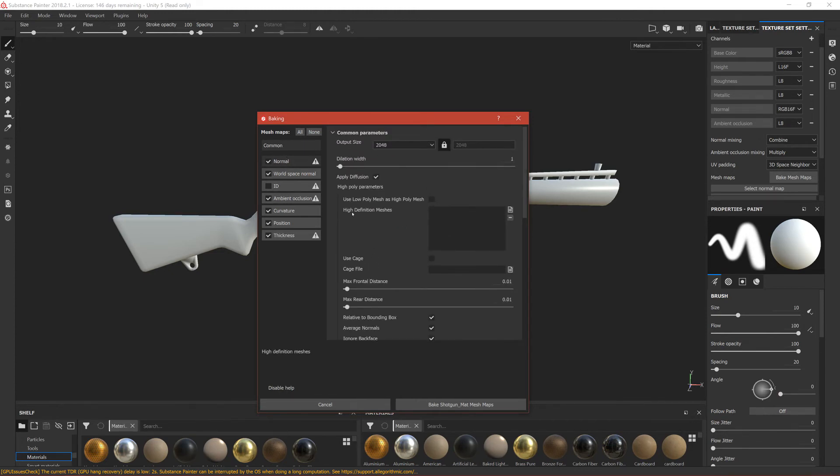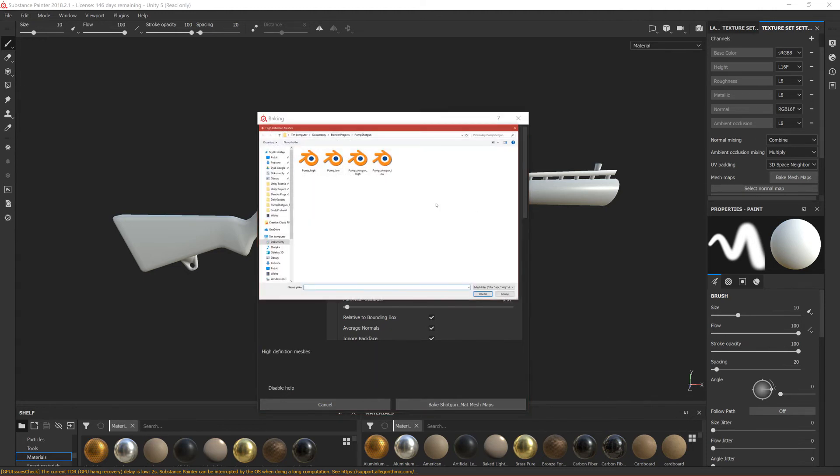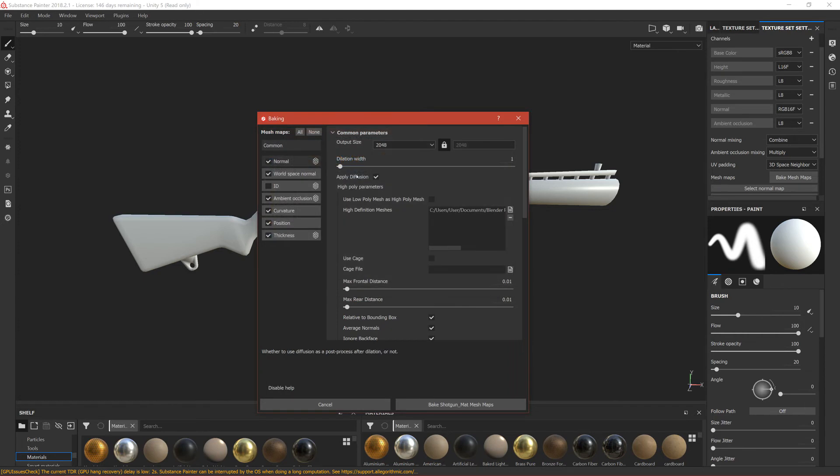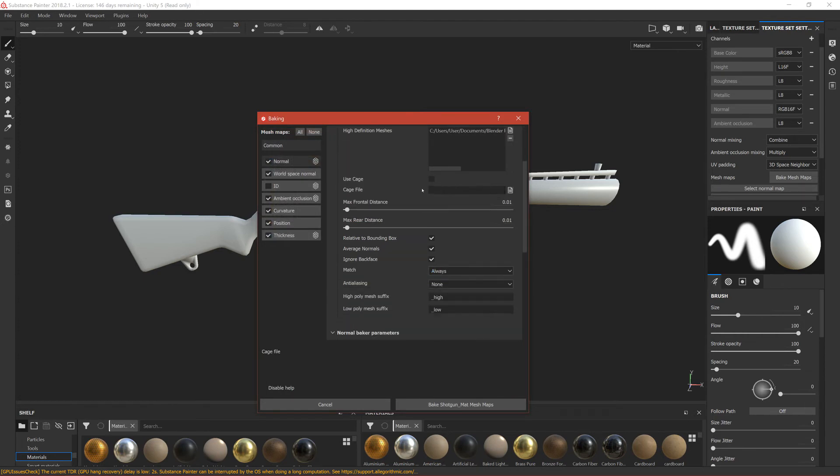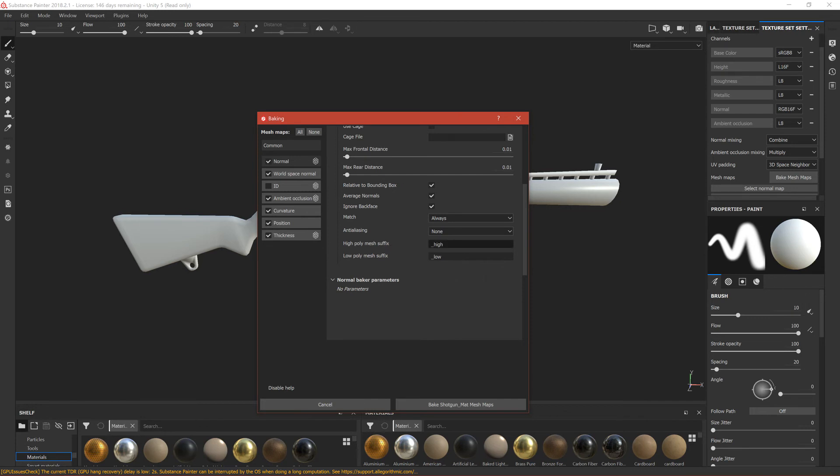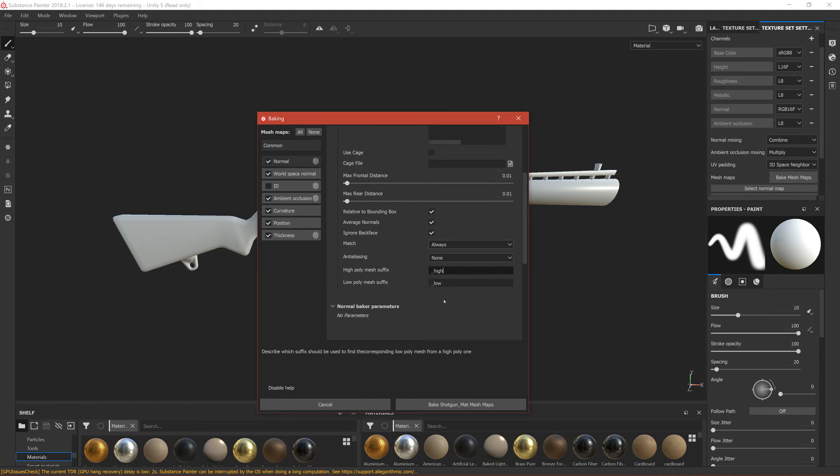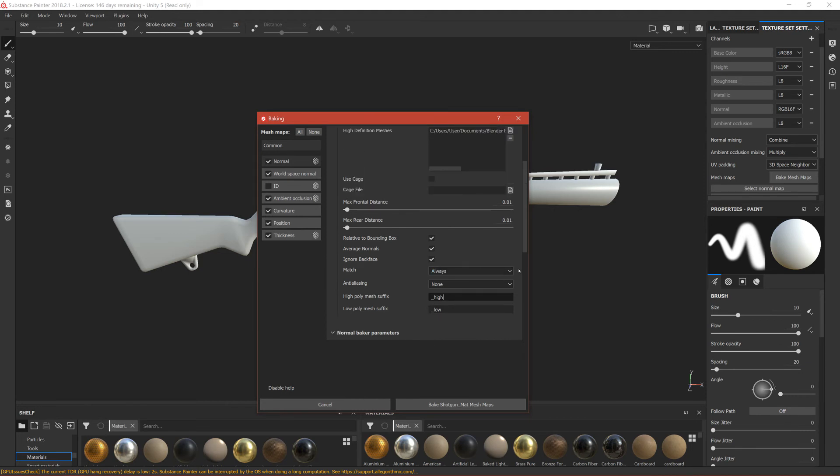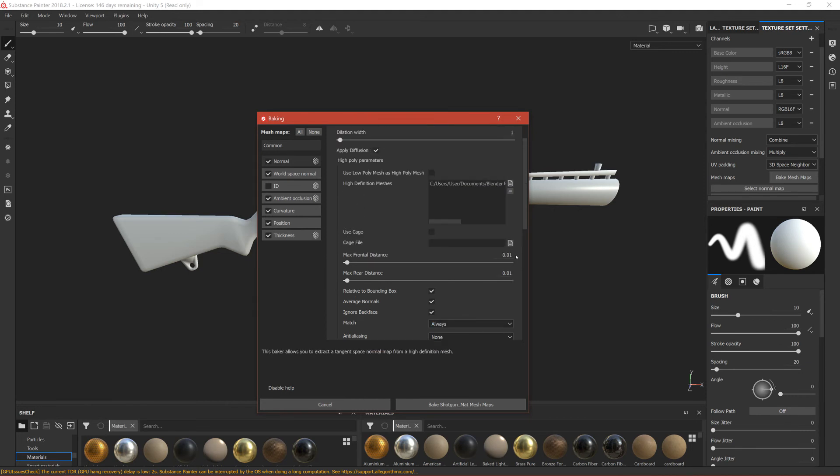We have to add this high poly mesh that we created. Click here to search for that model and it is called here. As you can see, if you scroll down you can see that this program will search for the mesh with the name that suffix is underscore high and low poly is underscore low.